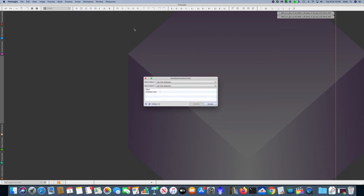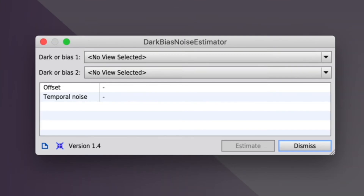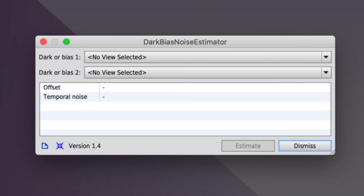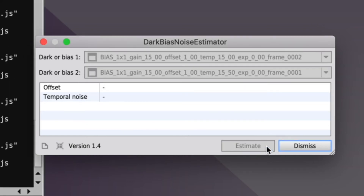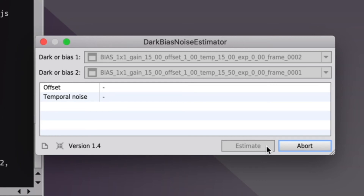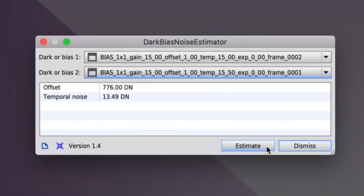The dark bias noise estimator script has a way to directly estimate what the offset is. Use two individual bias frames and feed them into the script. It outputs estimates for the offset and the temporal noise. The temporal noise is an estimate of the combined read and thermal noise in the image, although in the case of a bias image that should be essentially just the read noise. The answers it gives are normalized to 16 bits, so we'll need to divide by 16 for the ASI 1600. The script says the offset is 776, or 48.5 when scaled to 12-bit values. The temporal noise is 13.49 DN, or 0.84 ADU when scaled to 12 bits.